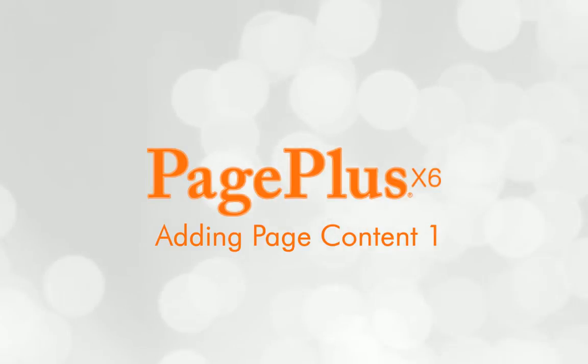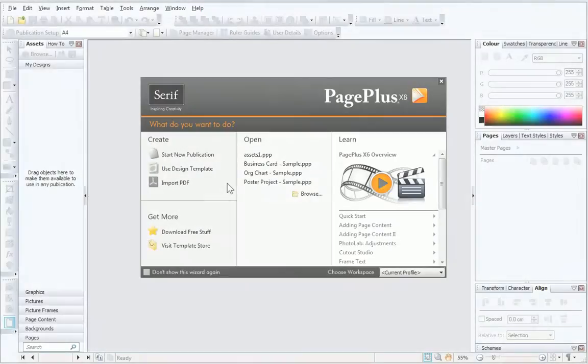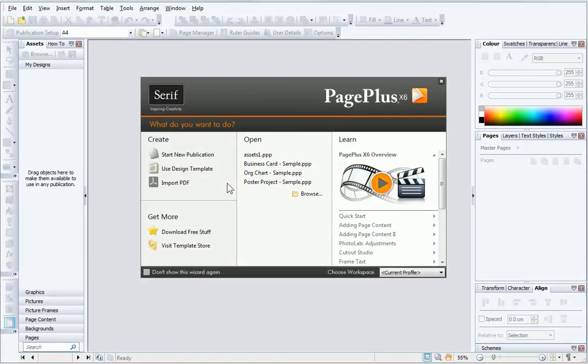Hi! In this tutorial, I'll introduce you to the Assets tab and demonstrate how you can use Assets to quickly create great looking publications.